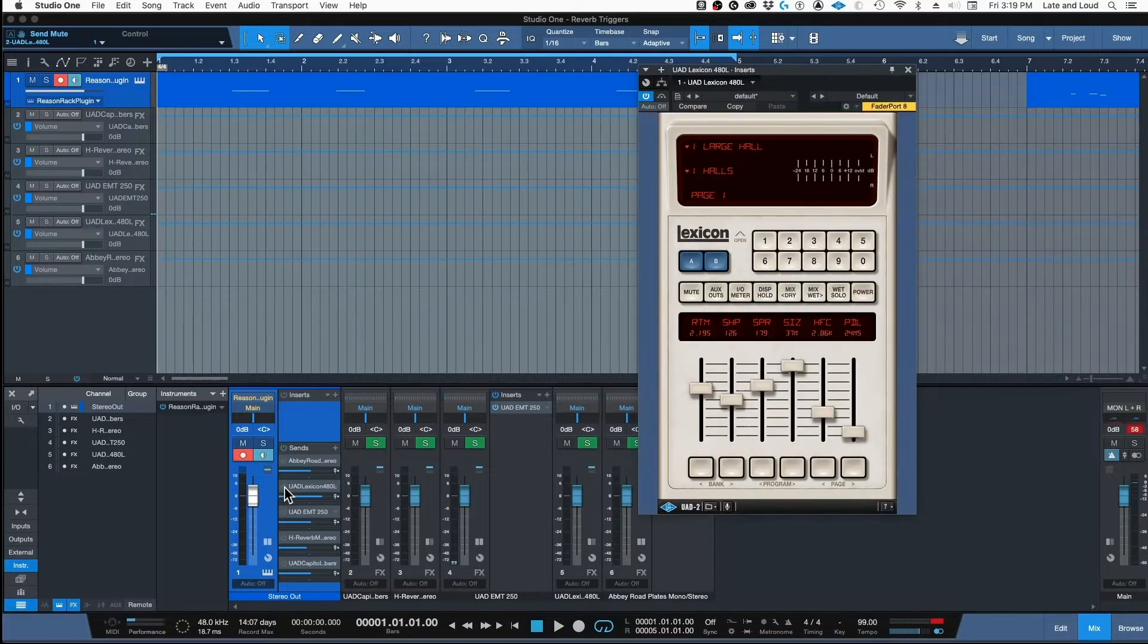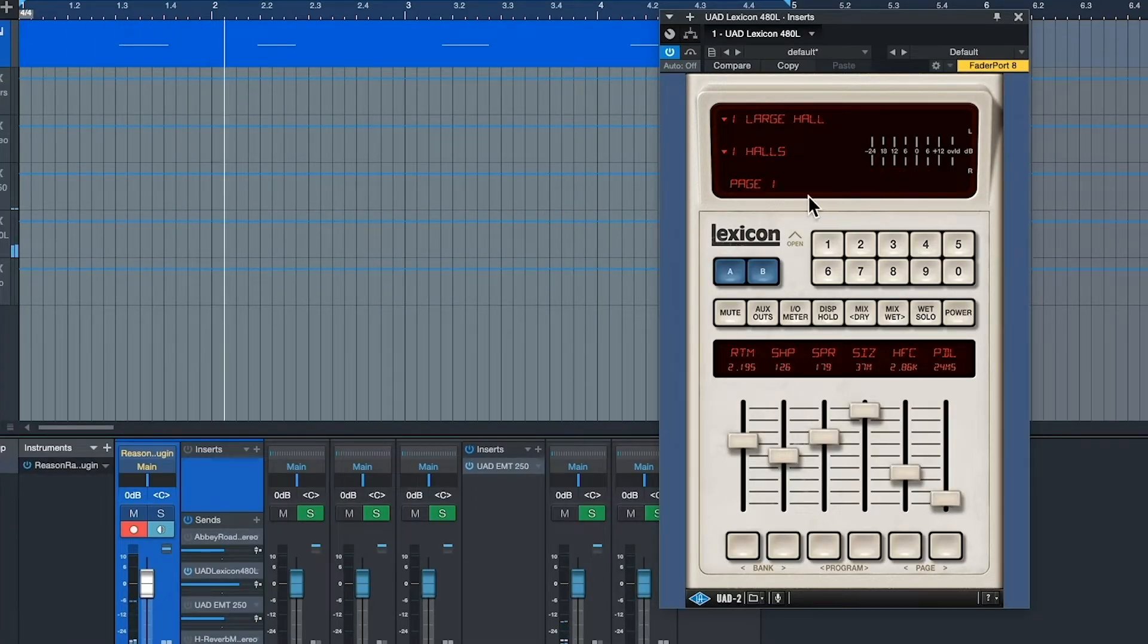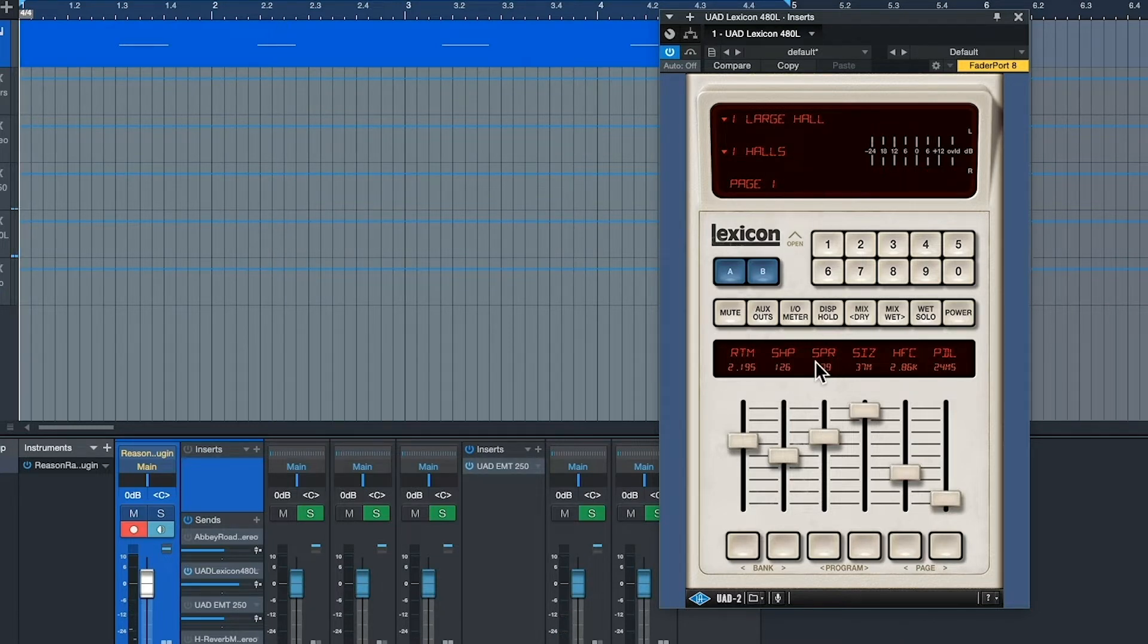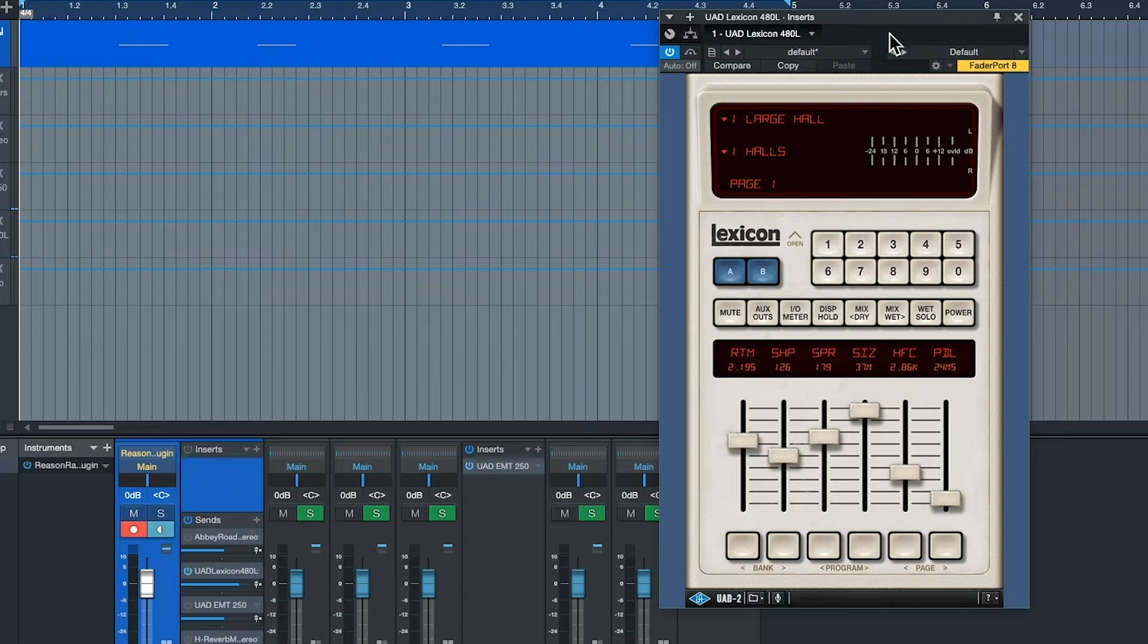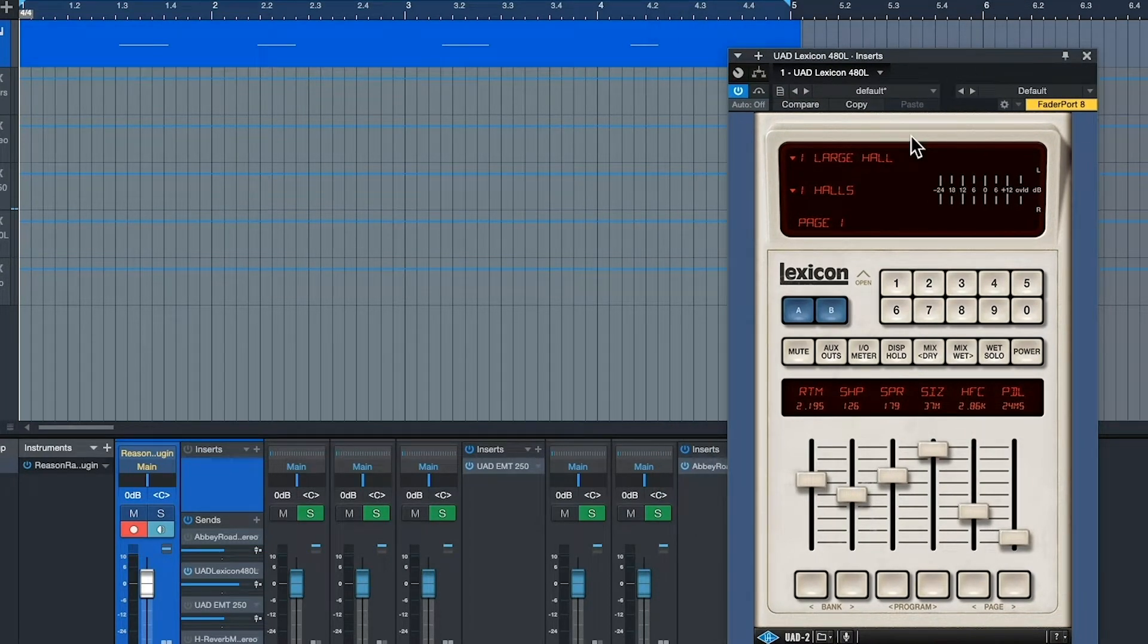And you could control it from the control room. You had a remote. Here's a great reverb. Lexicon 480L. Pretty, pretty algorithms. They patented these algorithms and nobody's really been able to match them. This being 2020.